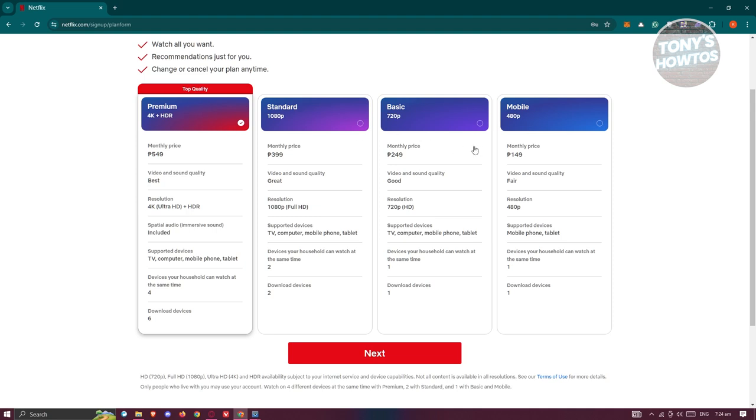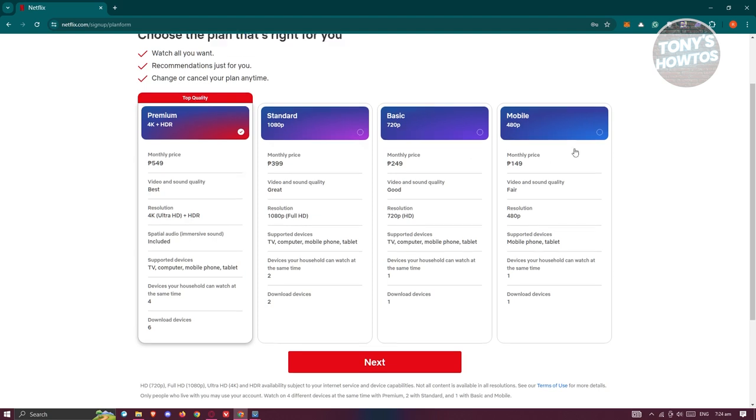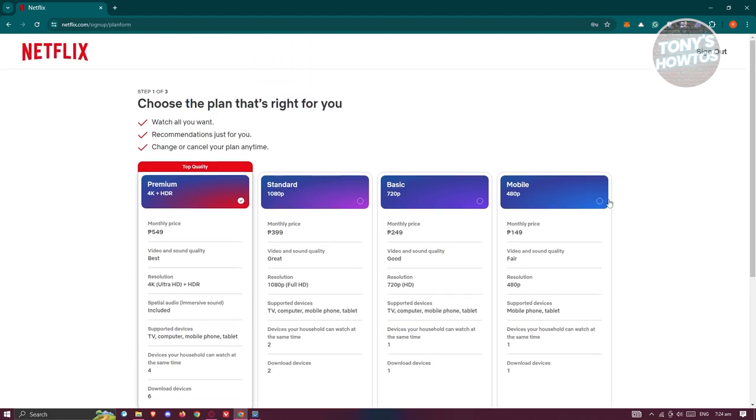There will be premium, standard, basic, and mobile plans available. Once you've chosen your plan and confirmed your payment method, you should be able to renew your Netflix subscription.